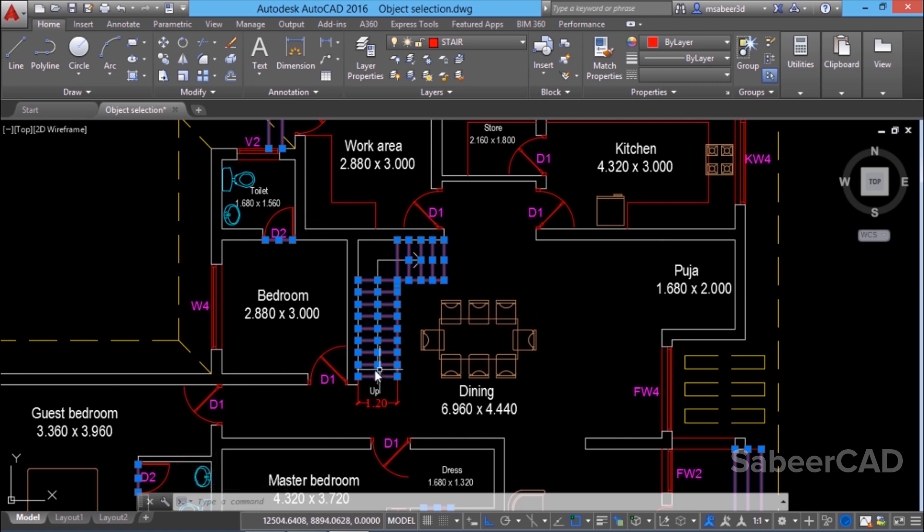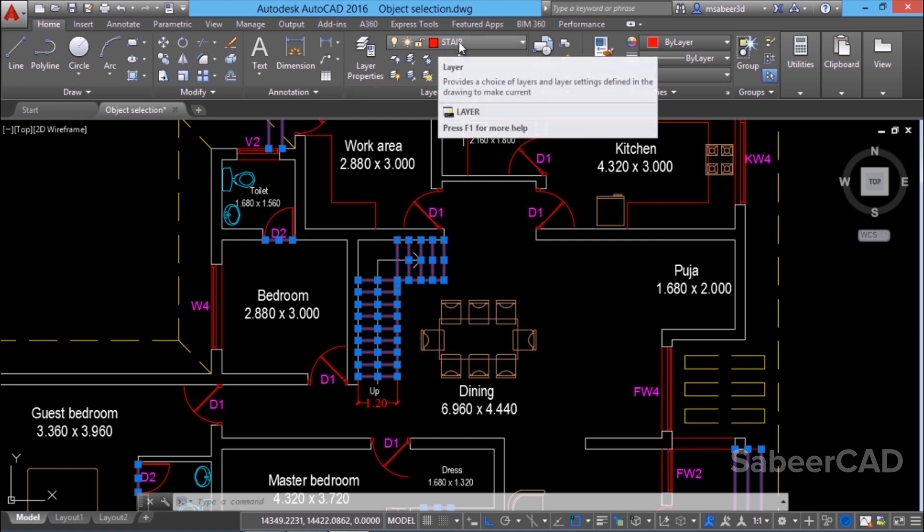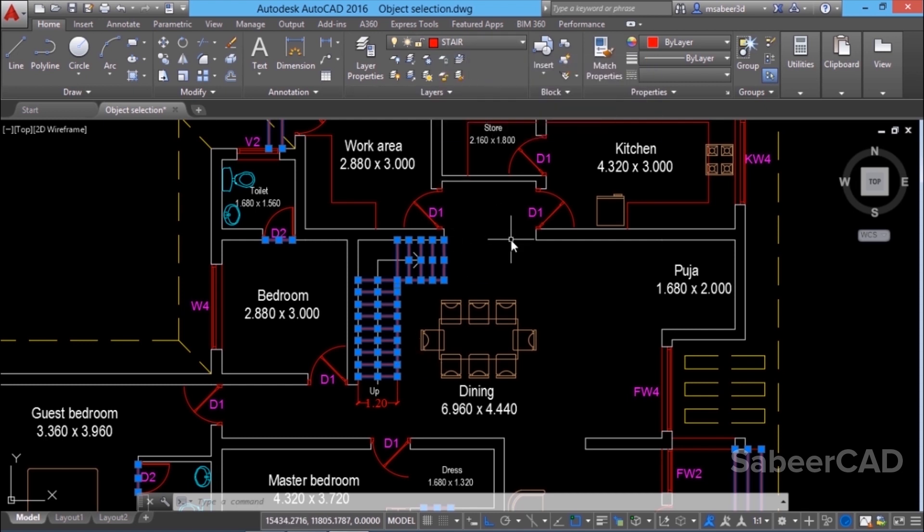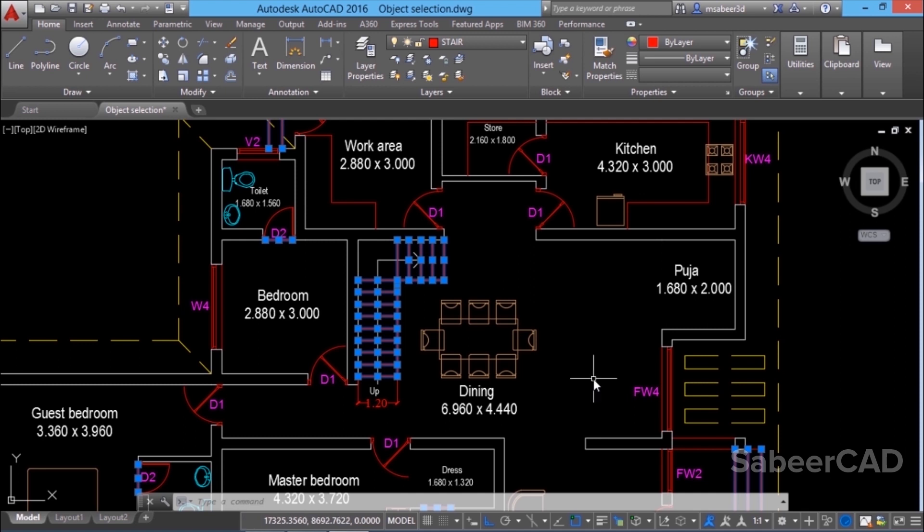The objects in the layer are existing in a layer called stair. You will get complete information about layers from the layer panel which you can see here and we'll have an exclusive video on layers later.